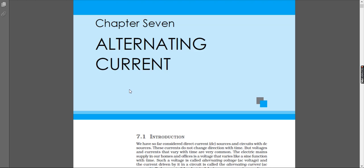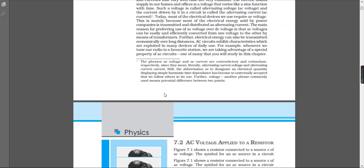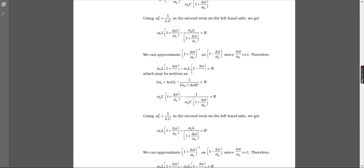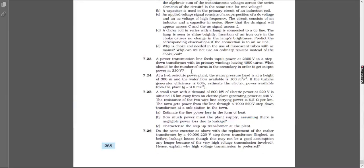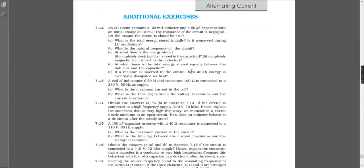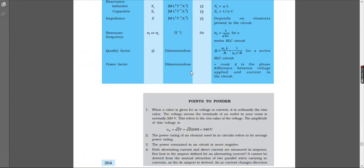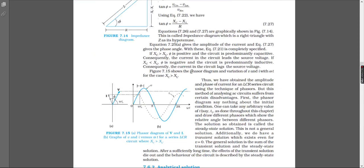Hey everyone, today we will be starting off with Chapter 7: Alternating Current of Book 1 of Class 12 Physics. There are nine sections in this book and I'll be uploading one video per section explaining it.